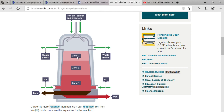When iron ore comes inside, because the temperature is very high it starts to melt. Due to the process of thermal decomposition, iron and oxygen split apart. The oxygen comes out as waste gases, and due to high density the iron settles down in liquid form.